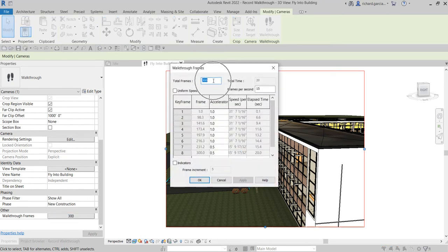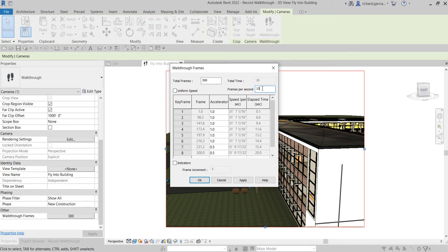You can also specify the number of frames for your walkthrough. Click that and specify the total frames — the higher the total frames, the smoother your walkthrough, but it will take a lot more time to render. For this exercise I'll just leave it at 300 frames. You can also specify frames per second — you can change that to 30 or just leave it at 15.